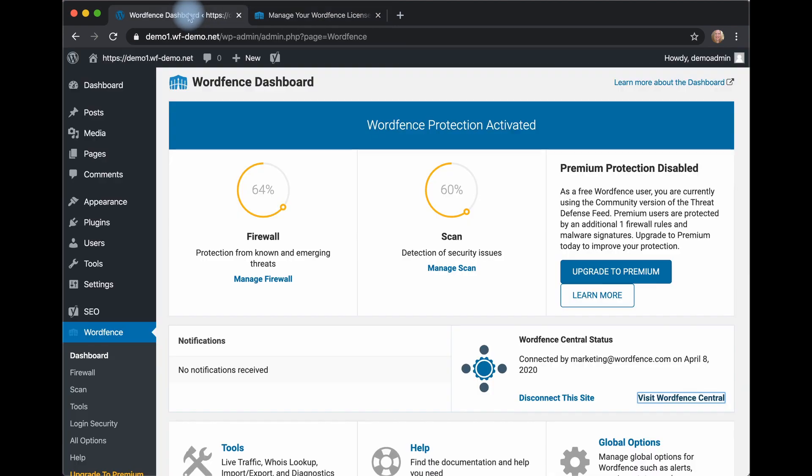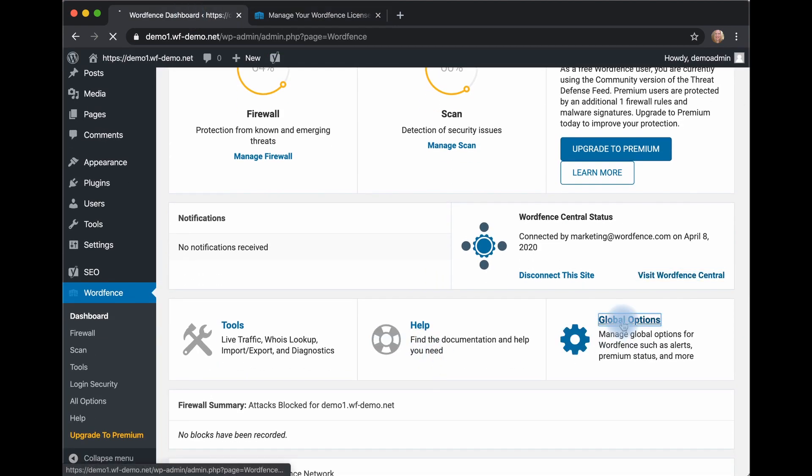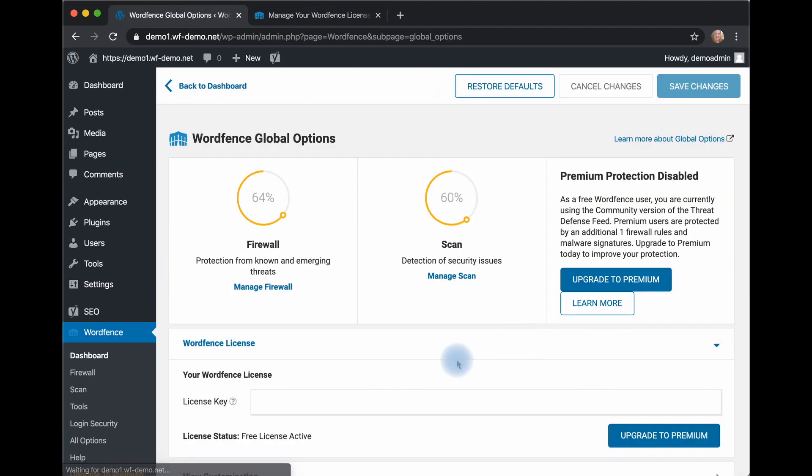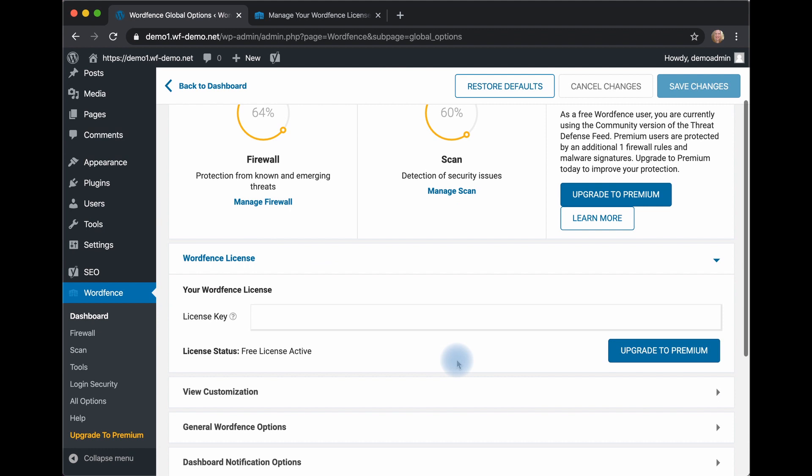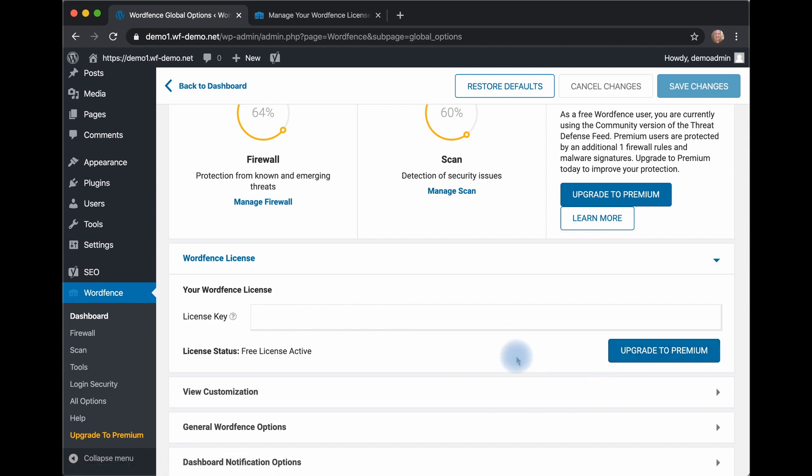Go back to my dashboard. Under Global Options, the very first option is the license key. Select all of that and paste in your new license and then click Upgrade to Premium.